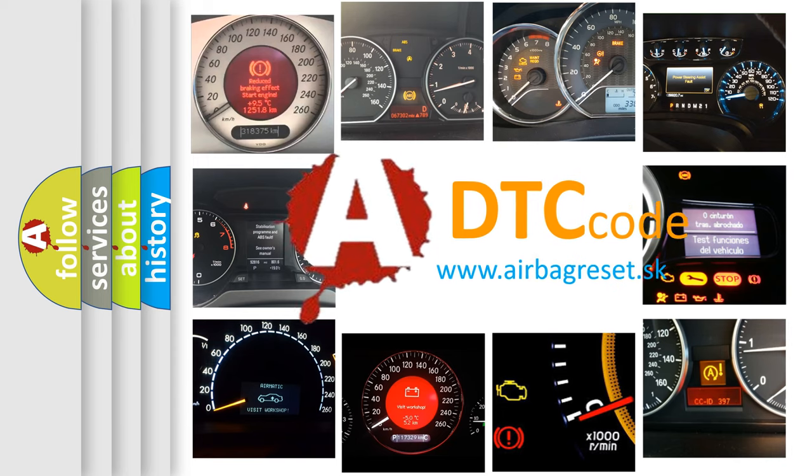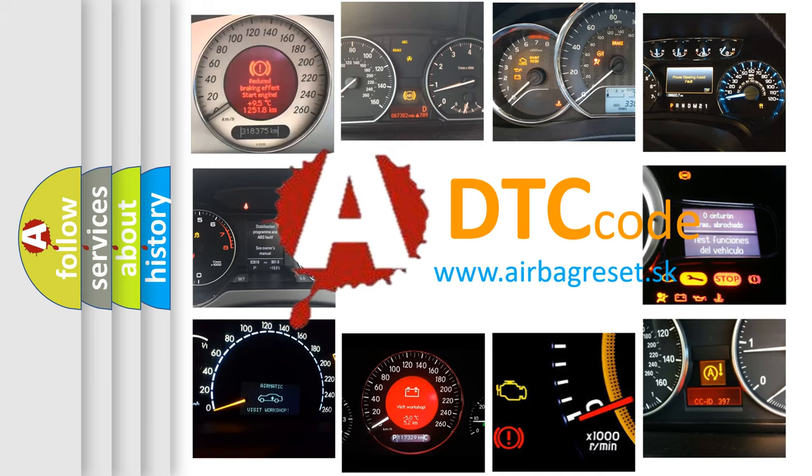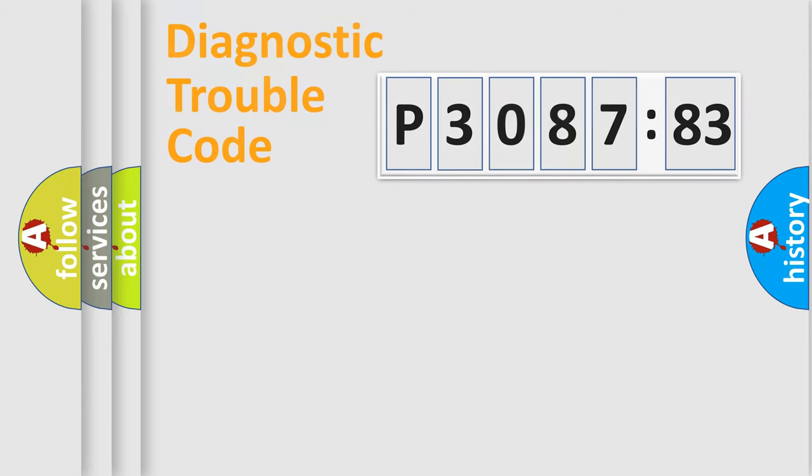What does P3087183 mean, or how to correct this fault? Today we will find answers to these questions together.